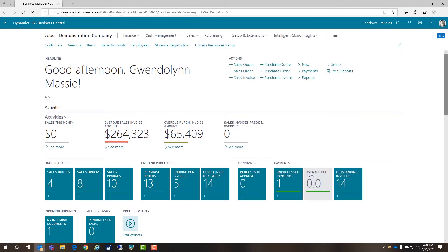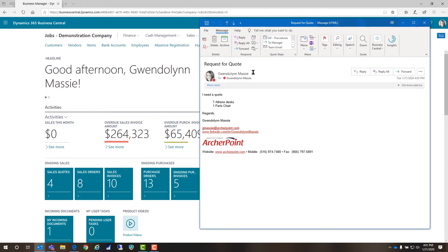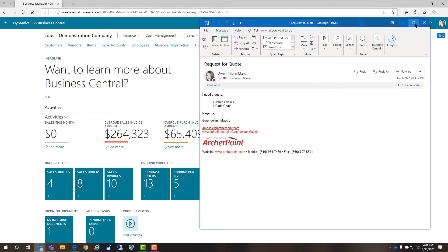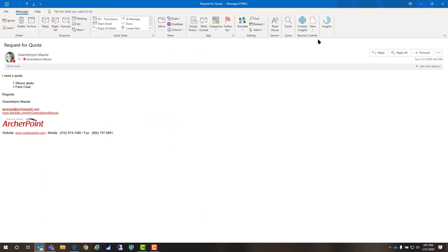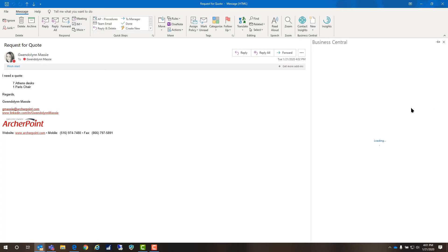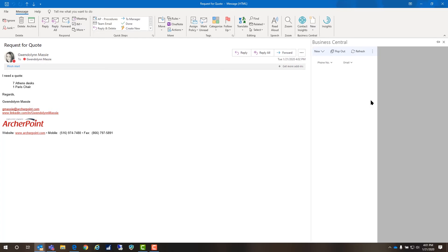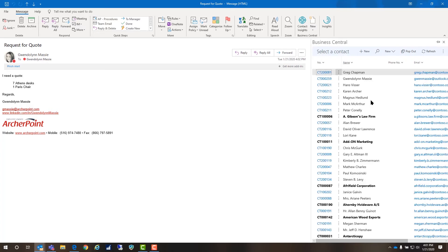Now let's pretend that I'm a salesperson and I receive this email from a customer requesting a quote. This is where it gets really cool. We have this Contact Insights feature which integrates with Business Central. If I click on Contact Insights, it's actually going to go into Business Central and find me in the contacts.